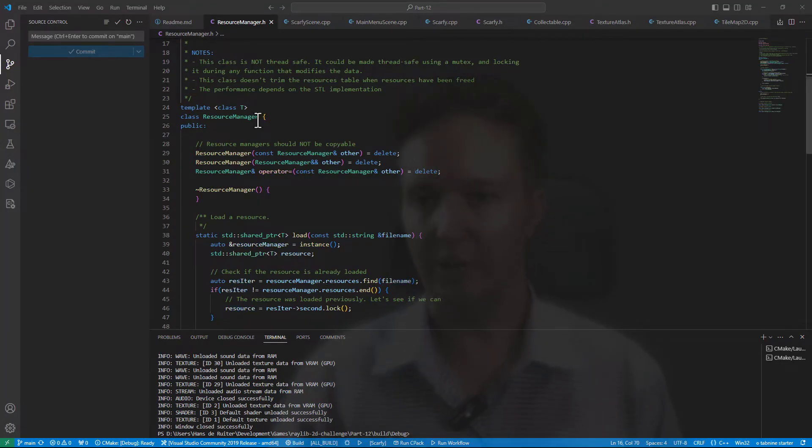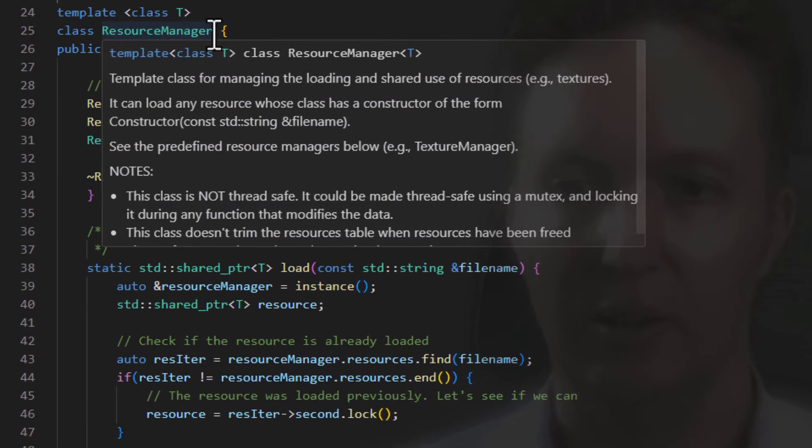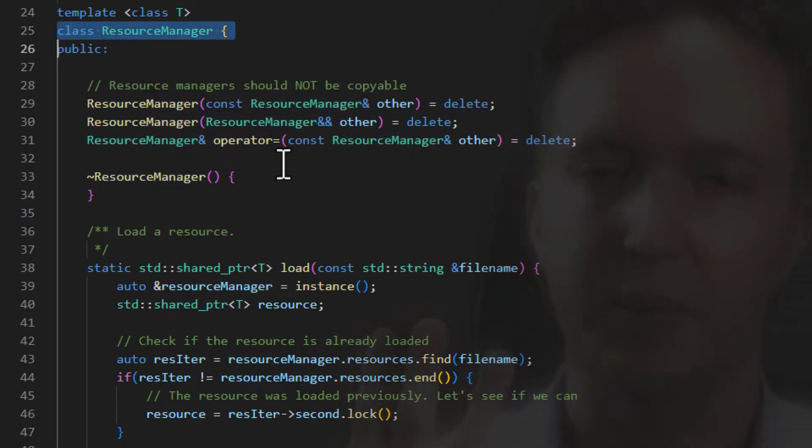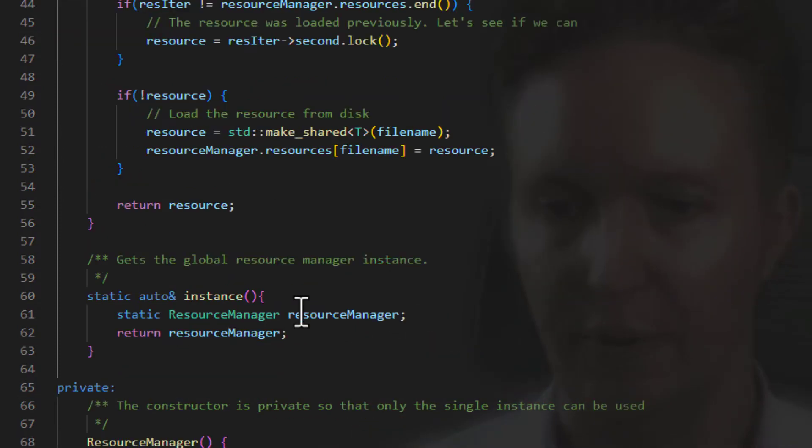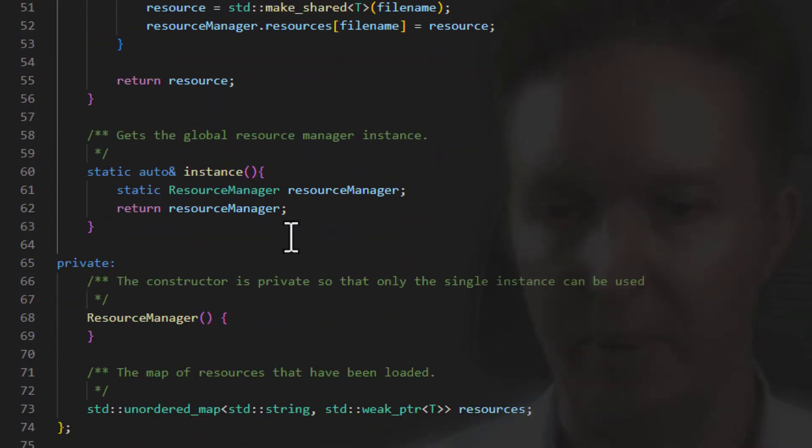What I've done is I have created a template class called resource manager. And there are three key C++ STL classes that we're using to achieve this. The first one is the unordered map.